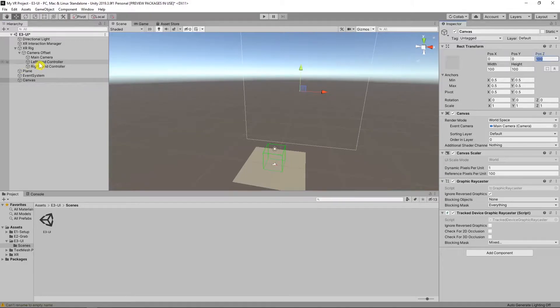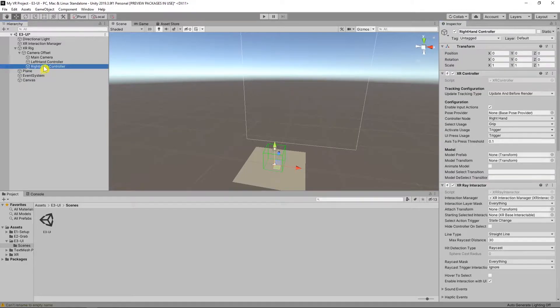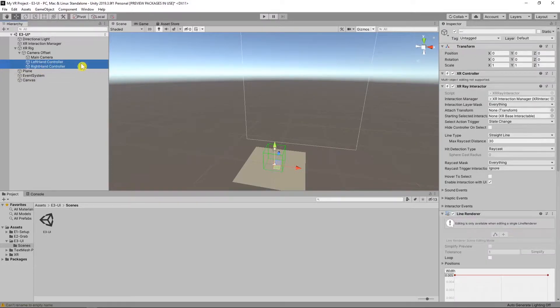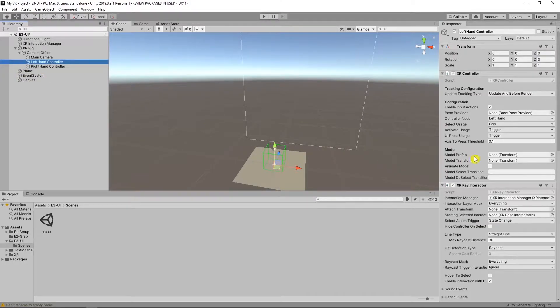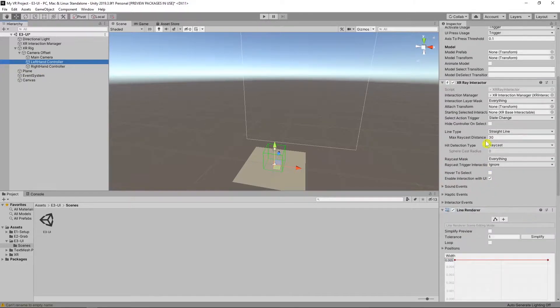Anyway, be careful. Our canvas Z position is 100. So our max raycast distance must be bigger than this value.